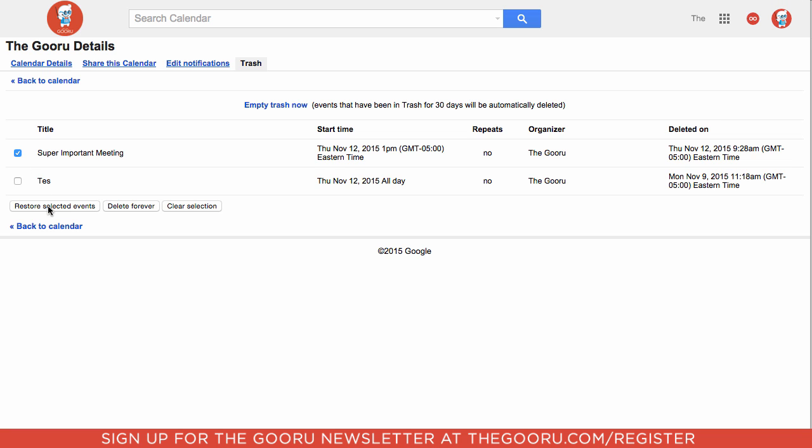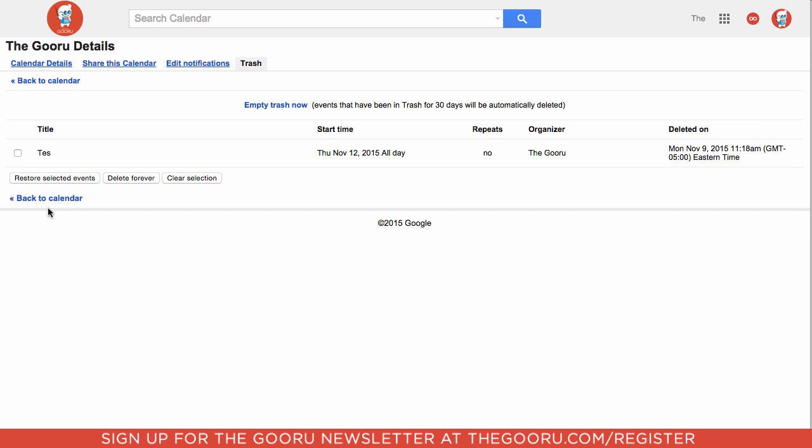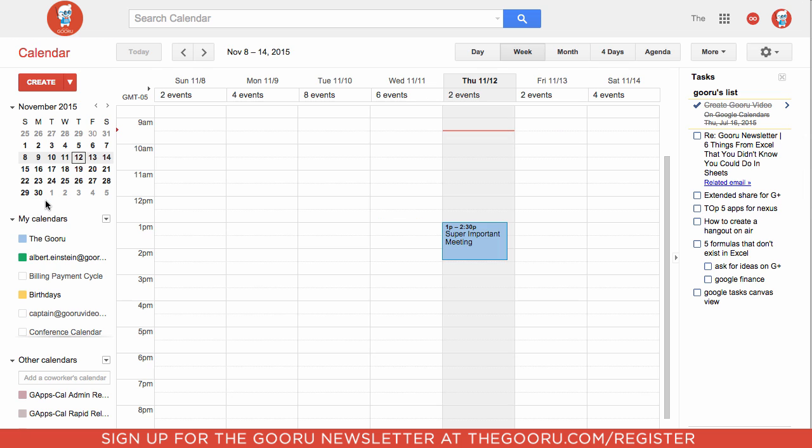And I can click restore selected events. Then if I go back to the calendar, super important meeting is back there again.